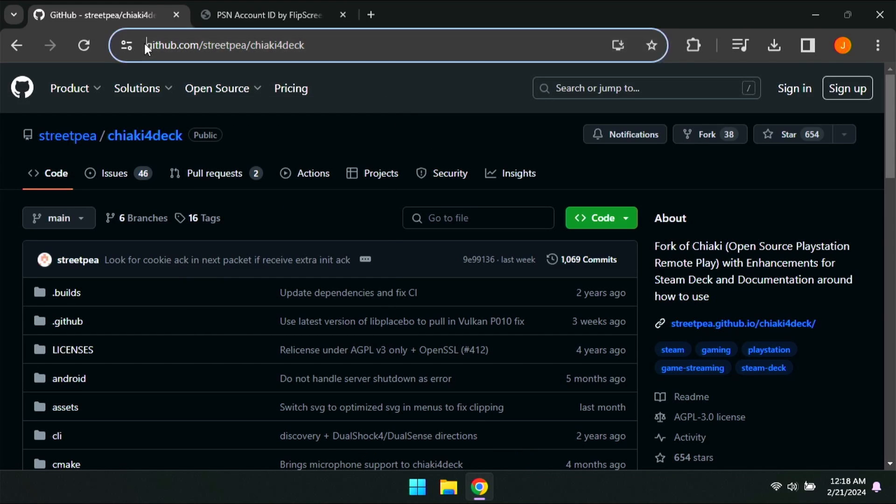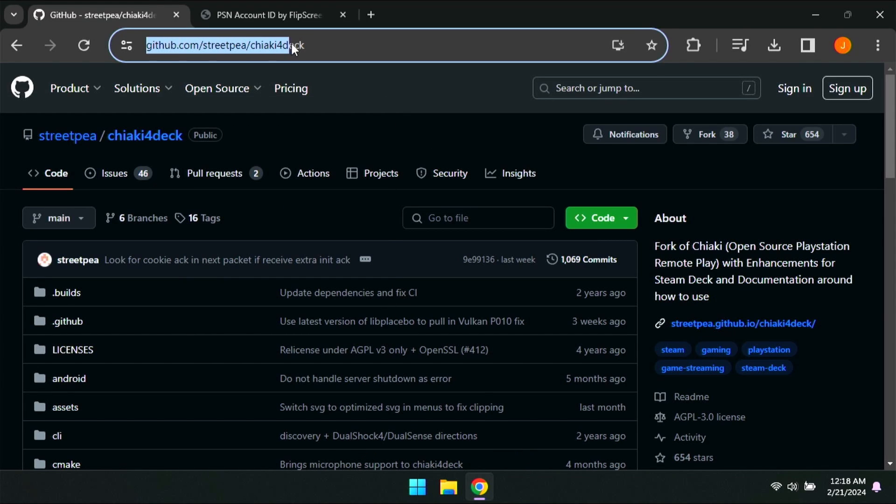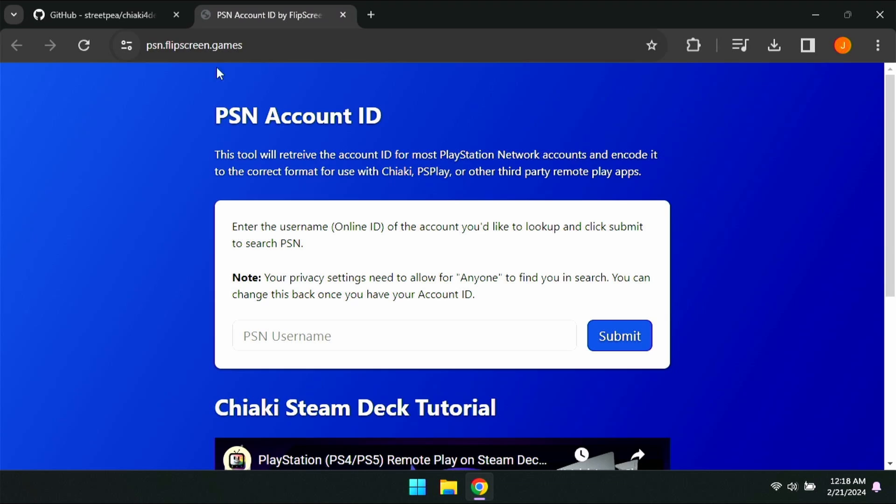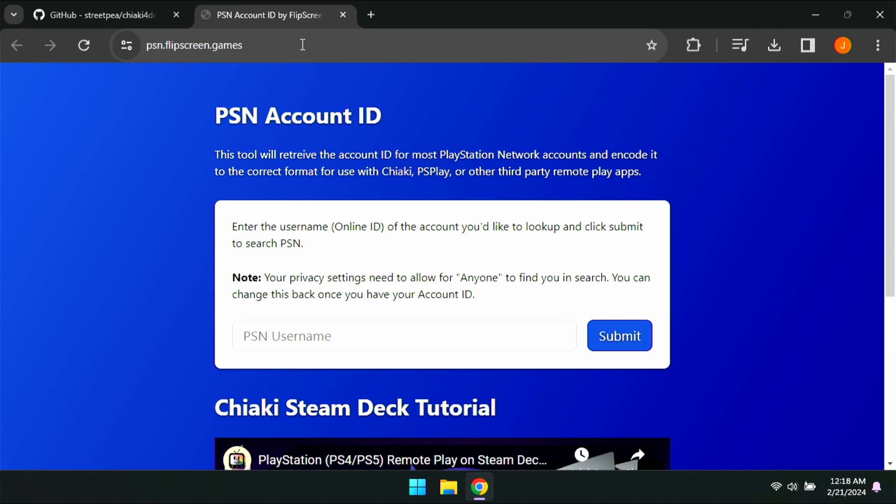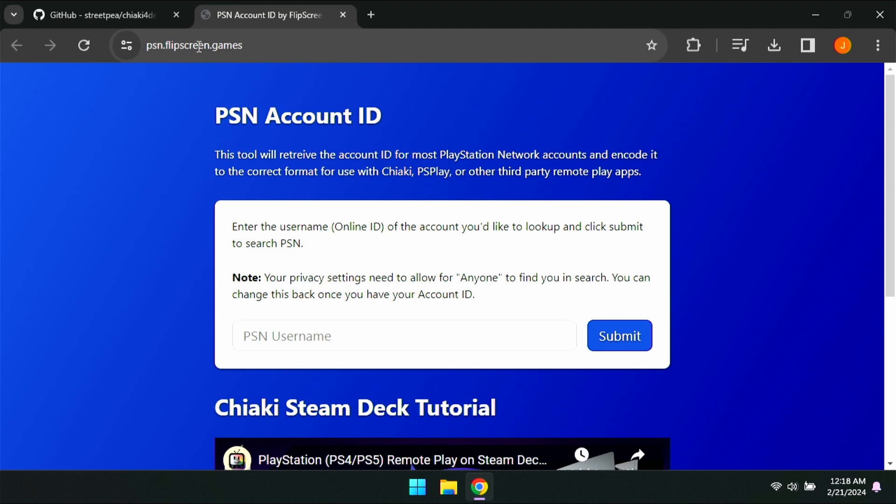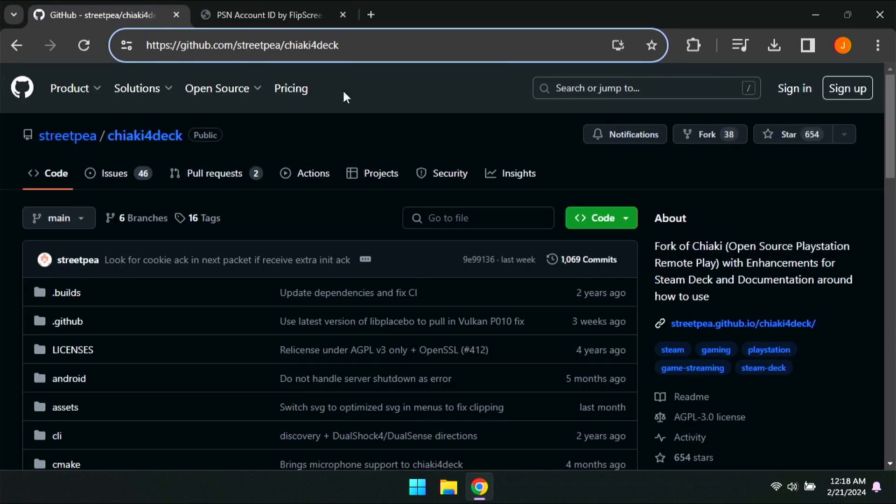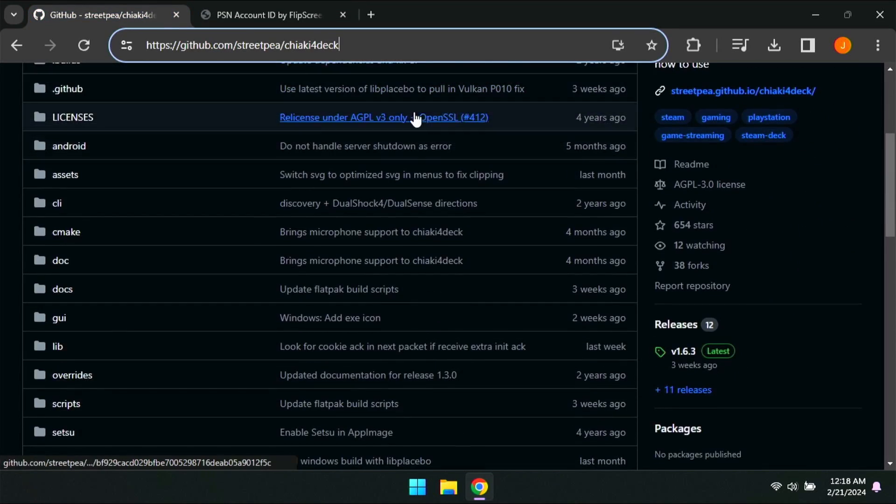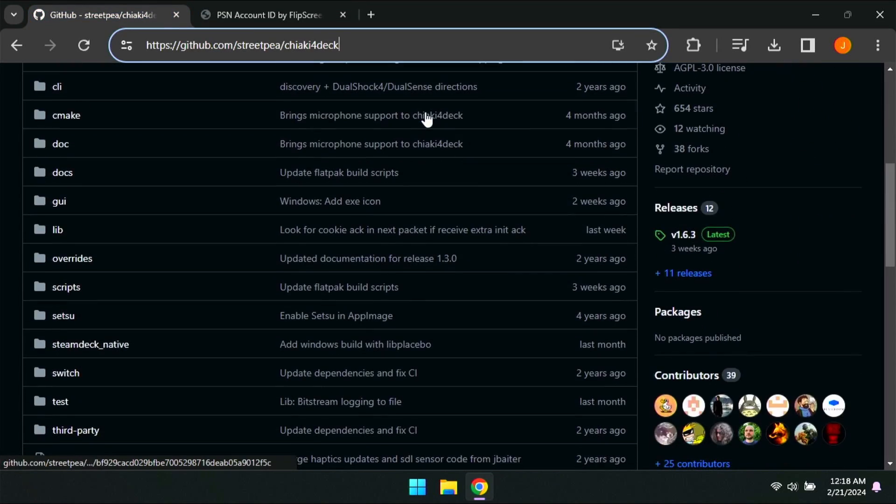First thing you need to do is go to this website here. I'll have it linked in the description as well as the pinned comment: github.com/streetpea/chiaki-for-deck. You're also going to need a second website called psn.flipscreen.games. This is going to give you a base 64 of your PSN username and it's going to allow you to connect to your PS5 without having to sign into PSN.